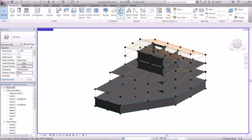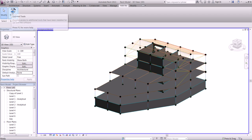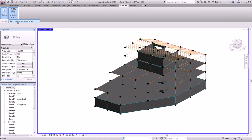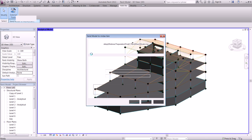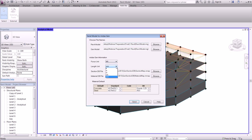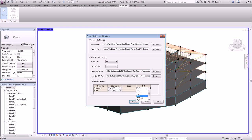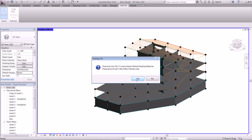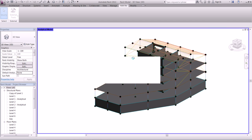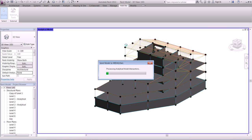I'm going to go up to the add-ins at the top and use the external tool to send the model to MIDAS GEM. In a moment the dialog box will appear with the file location and units, as well as the codes you will be using for the steel and the concrete. We'll change the units to meters, set the concrete to C30, adjust the steel as well, and then click the send button to overwrite and convert all those elements.